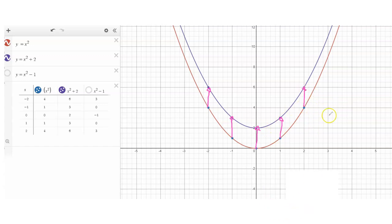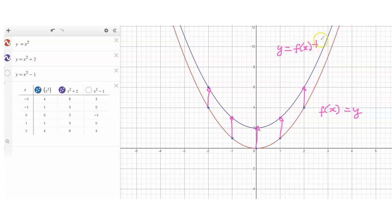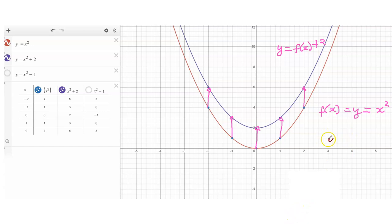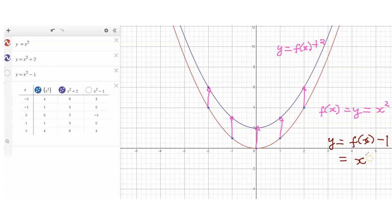This is your y equals f of x, and this graph over here is y equals f of x plus 2. What will happen if we have x squared minus 1? Remember that your f of x is x squared. Next we want to consider y equals f of x minus 1. Since f of x is x squared, that's x squared minus 1. Just like what we had earlier, from the original f of x, from x squared you now want x squared minus 1.